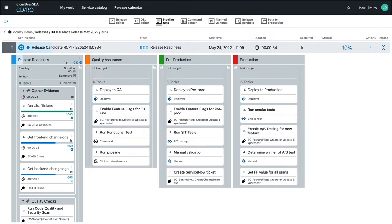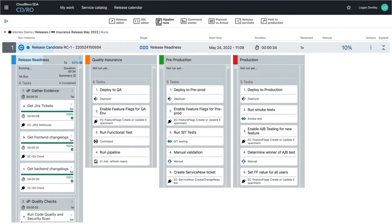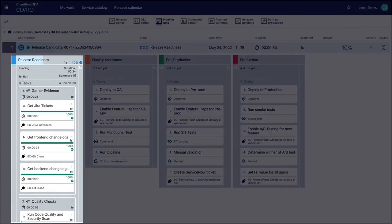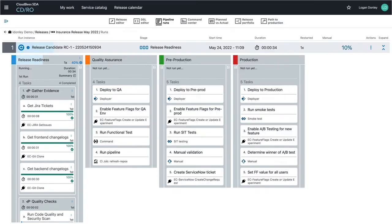Every organization's releases will look different since everyone has their own set of tools and processes that they need to use. The common practice is to have a stage for data gathering to pull important contextual information about the release candidate. This can include information from issue trackers like Jira, source code tools like GitHub, and test results from tools like SonarQube.